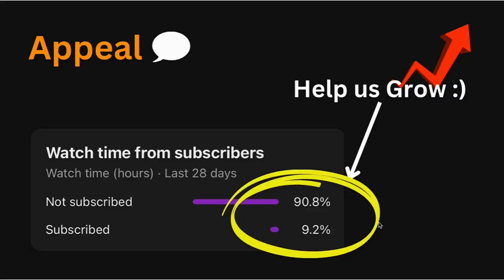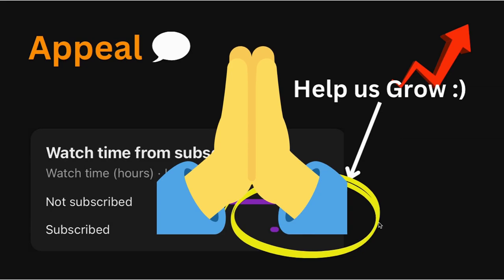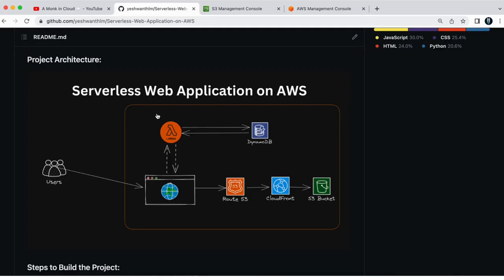We have seen only 10% of the channel viewers have subscribed to our channel. We have high expectation from our YouTube channel. So please subscribe and spread a word about this channel with your friends.